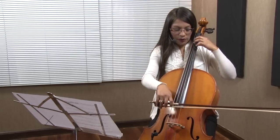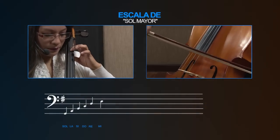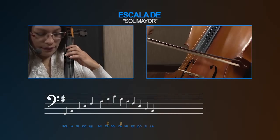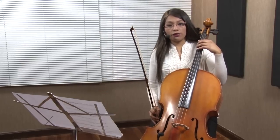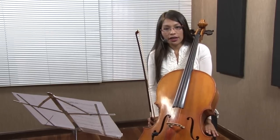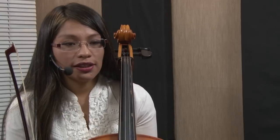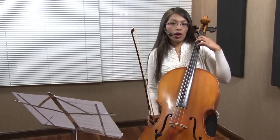Ahora lo vamos a hacer un poco más rápido. Es nuestra escala de Sol mayor. Luego tenemos la relativa menor de Sol mayor, que sería Mi menor. Siempre su relativa va a ser una escala menor. En este caso de Sol mayor, va a ser Mi menor. Como hemos dicho, Mi menor es parecido a la escala de Sol mayor, solamente que va a comenzar en Mi.